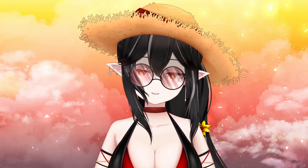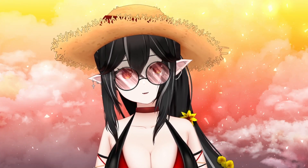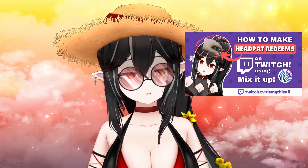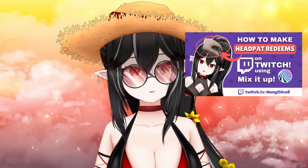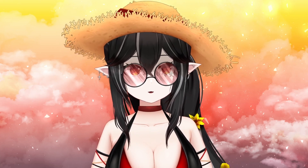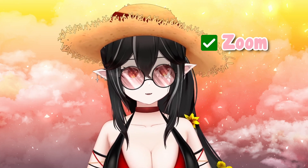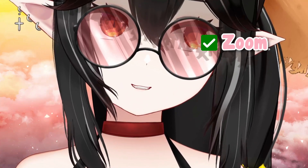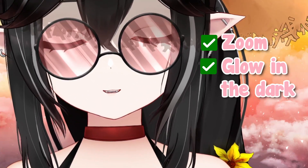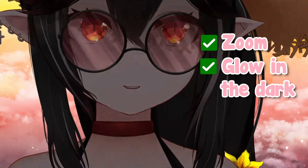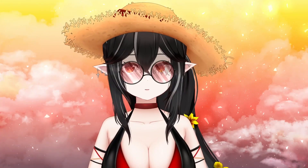Hey everyone, my name is Demi and in my last video I showed you guys how to make redeems on your Twitch like the head pat redeem and some other things you can do within Mix It Up. In this video I'm going to be showing you how I do my zoom in function like this with a press of a button — really close — and the cool little glow-in-the-dark feature, all within VTube Studio.